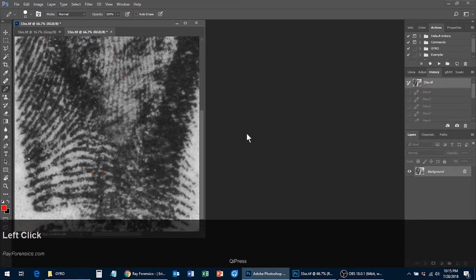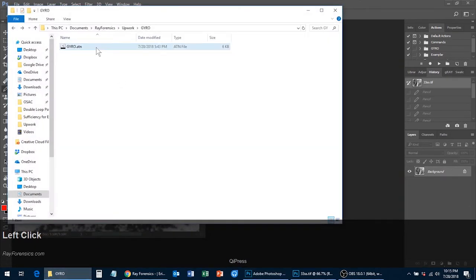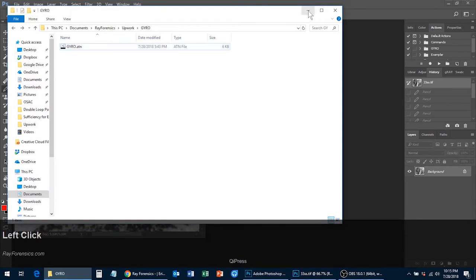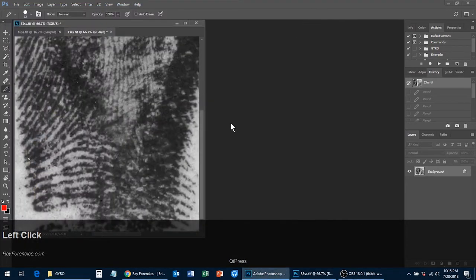To set up these actions, go down to the link in the description of this video and download the gyro.atn file. Store it somewhere convenient and then open up Photoshop. I'm using Photoshop CC 2017. If you're using an older version, you may need to contact me for an action file specific to your version.